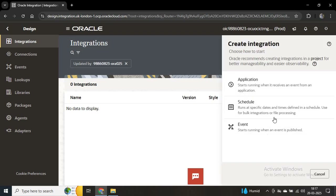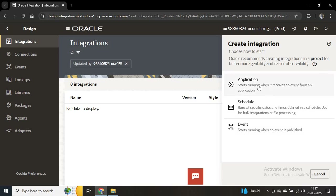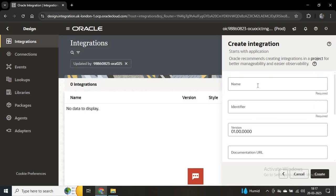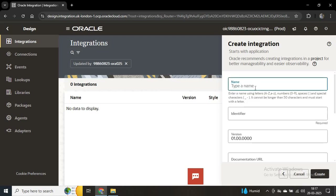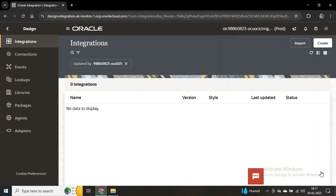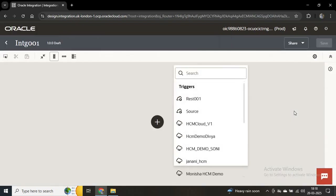Here you can see integrations can be of different types: Application Integration, Schedule Integration, or Event-based. We'll use Application Integration. We'll put a name for the integration, like 'intg001', and then click on Create.